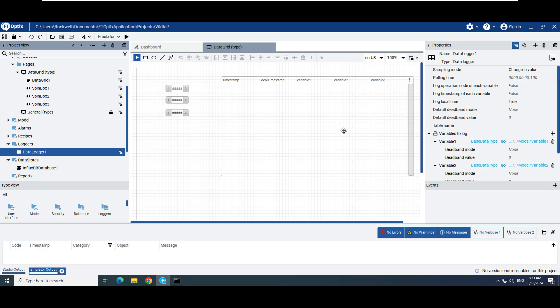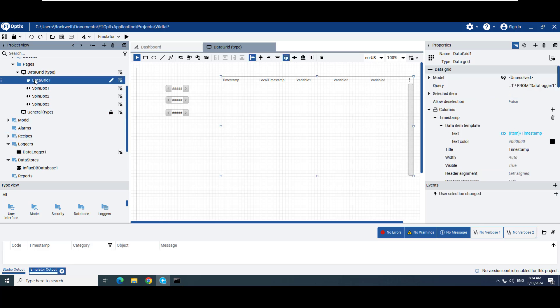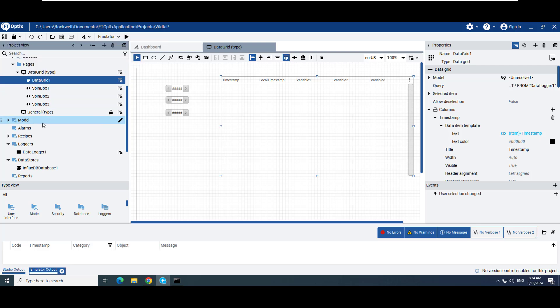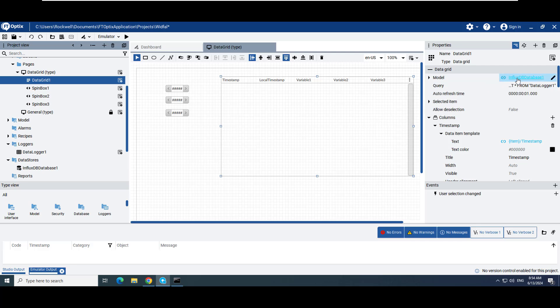A screen with spin boxes and a data grid were created for demonstration purposes. Assign InfluxDB database 1 to the model property of data grid 1. This allows us to manipulate the variable values and to observe that data is being logged to InfluxDB.